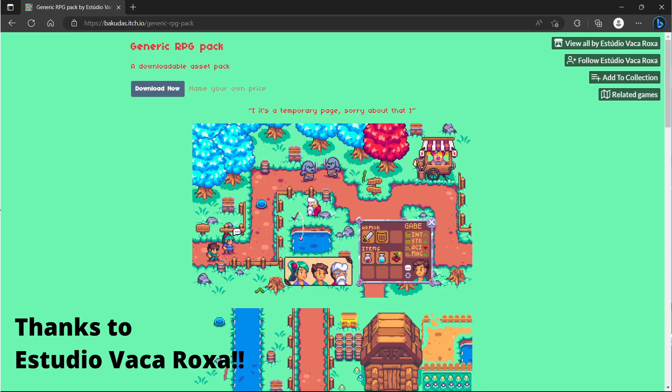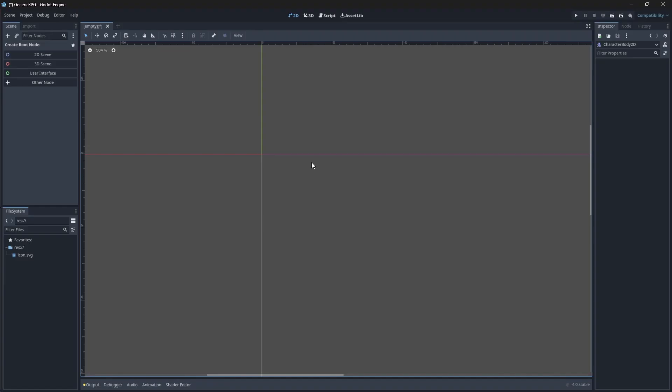All the assets that I will use for this next part can be found in the description box below. But feel free to use any assets that you want. Okay, in the Godot editor, you'll see that I've already created a new project. You will see that we'll be greeted by an empty or non-existing scene. Let's add some nodes to it.